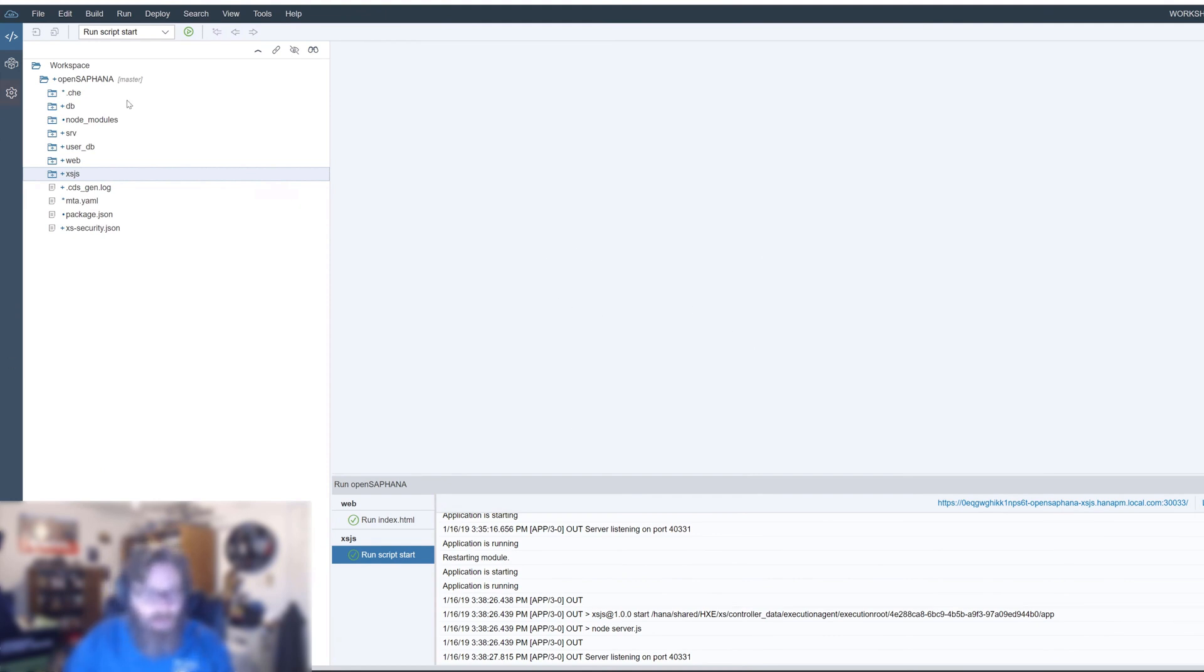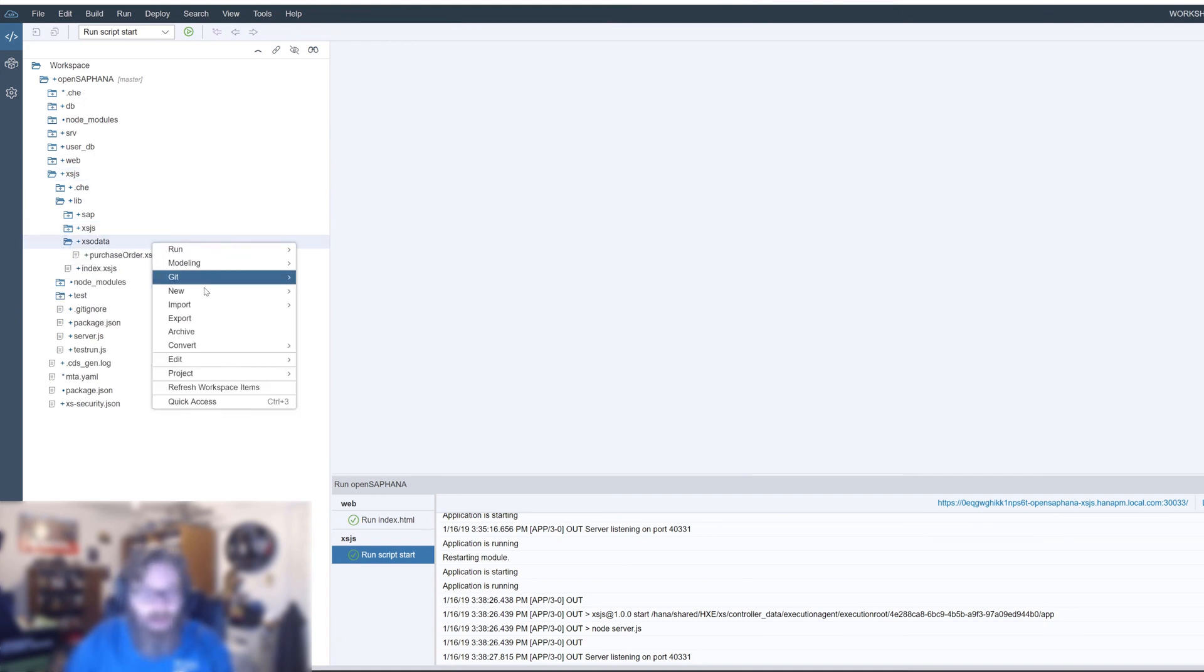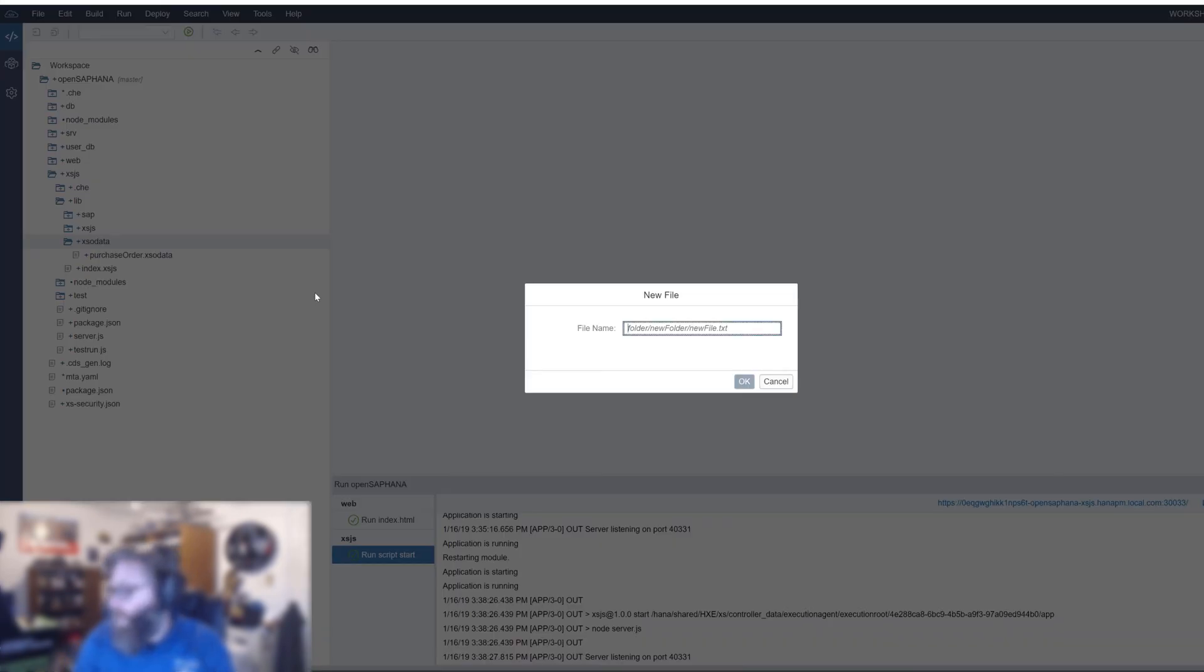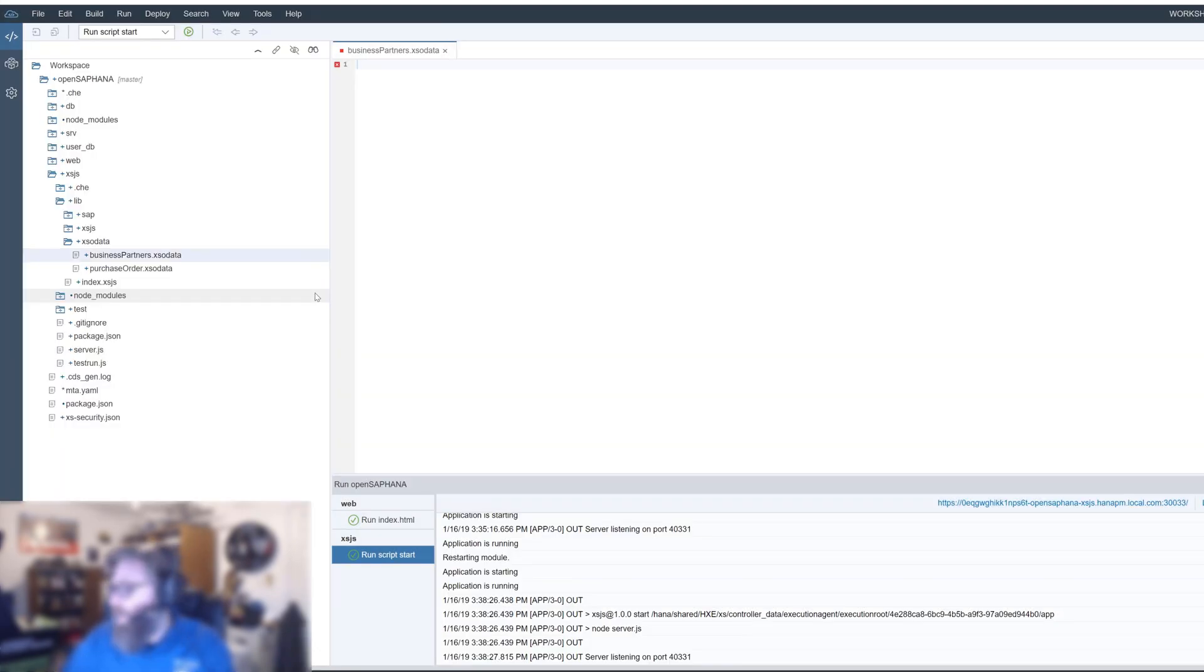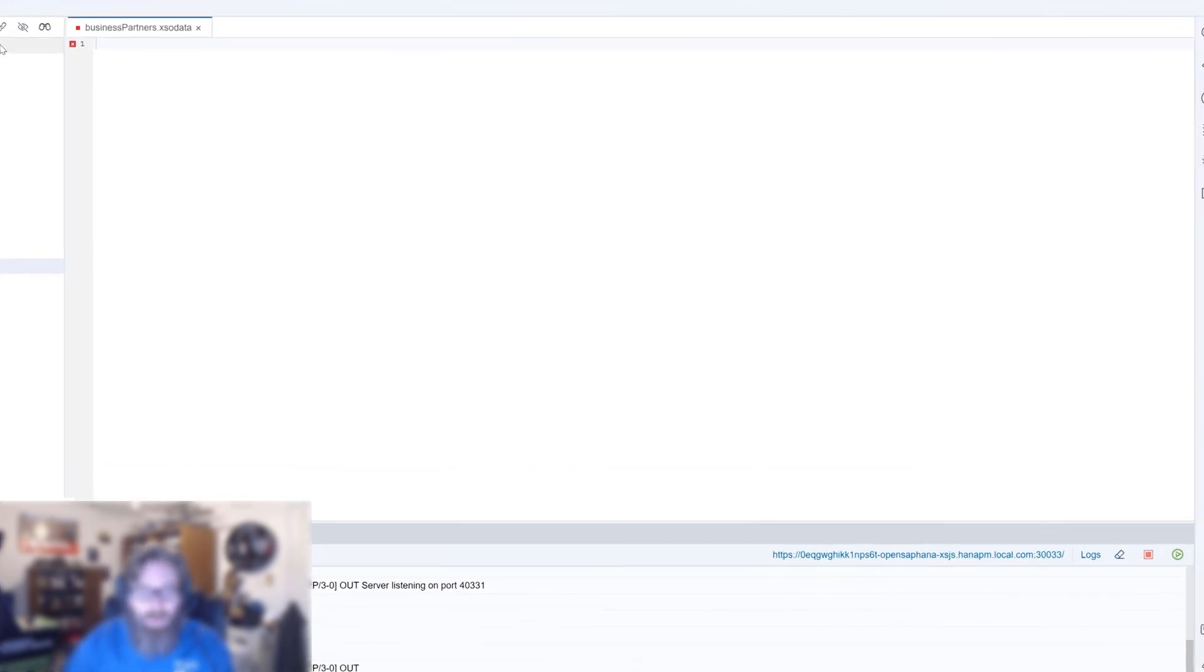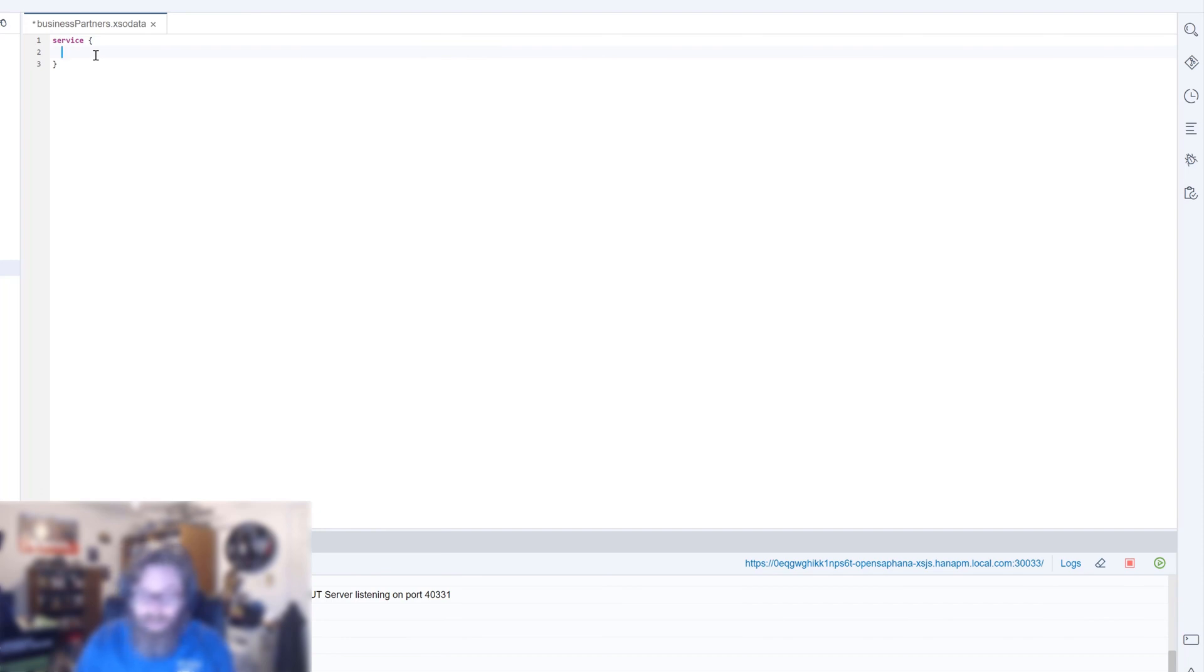Inside of our XSJS module, we're going to work now primarily in this XSO data folder, and let's create another XSO data service. And let's call this one business partners.xsodata. I misspelled partners. I thought that didn't look right. XSO data. And I want to show you, at its ultimate, just how simply we can do this. So, service keyword, open close brackets, and then within the brackets, all we really need is the name of a table or view. MD business partner. And that's it.